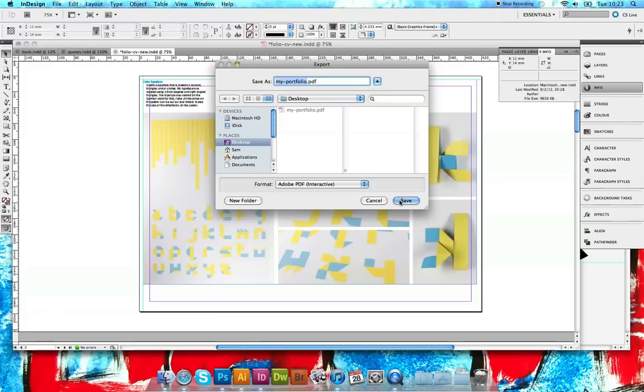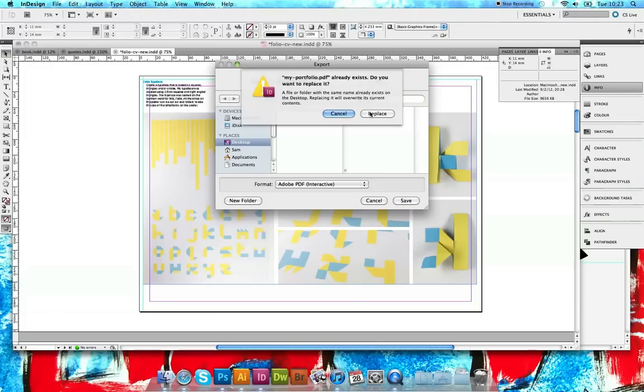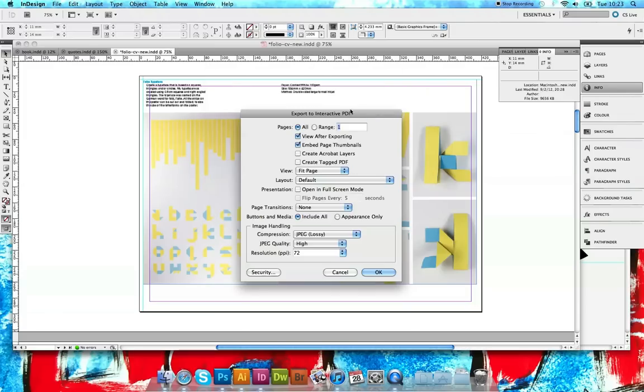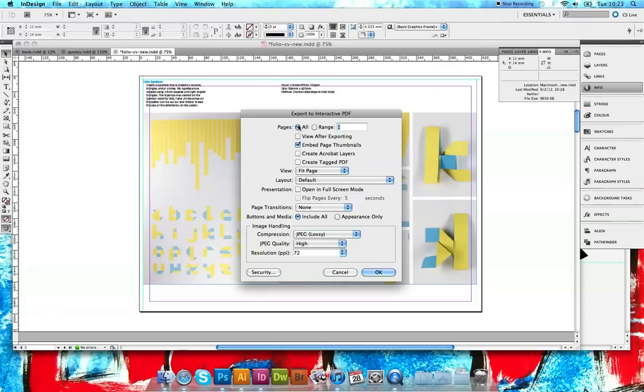So we click Save, we want to replace it. I'm going to turn view after exporting off - doesn't matter whether you turn it on or off, it's personal choice. Make sure you've got all pages selected in here, everything else should be left at default.